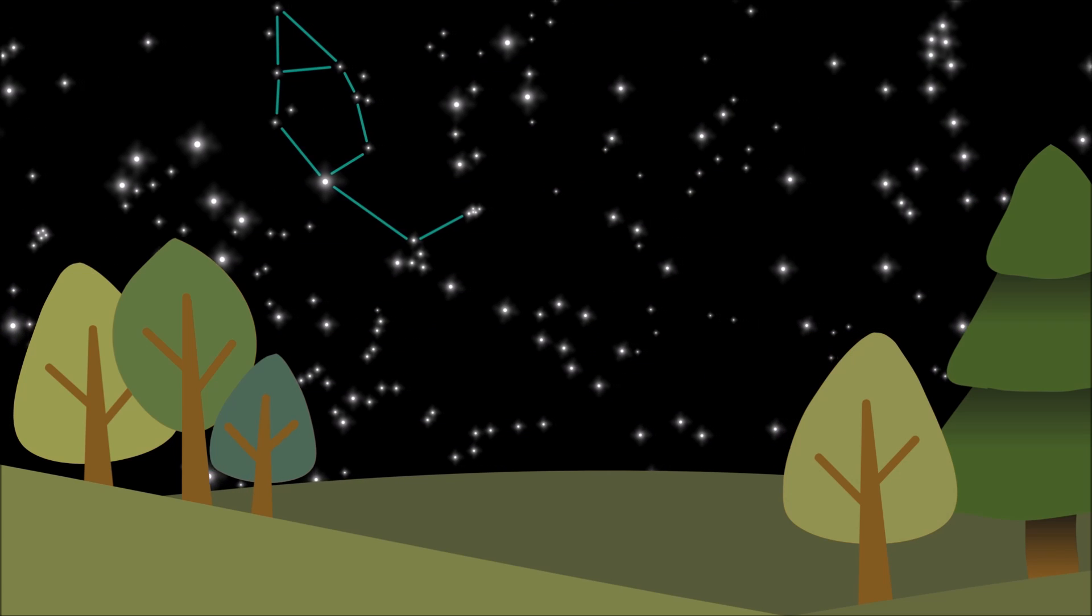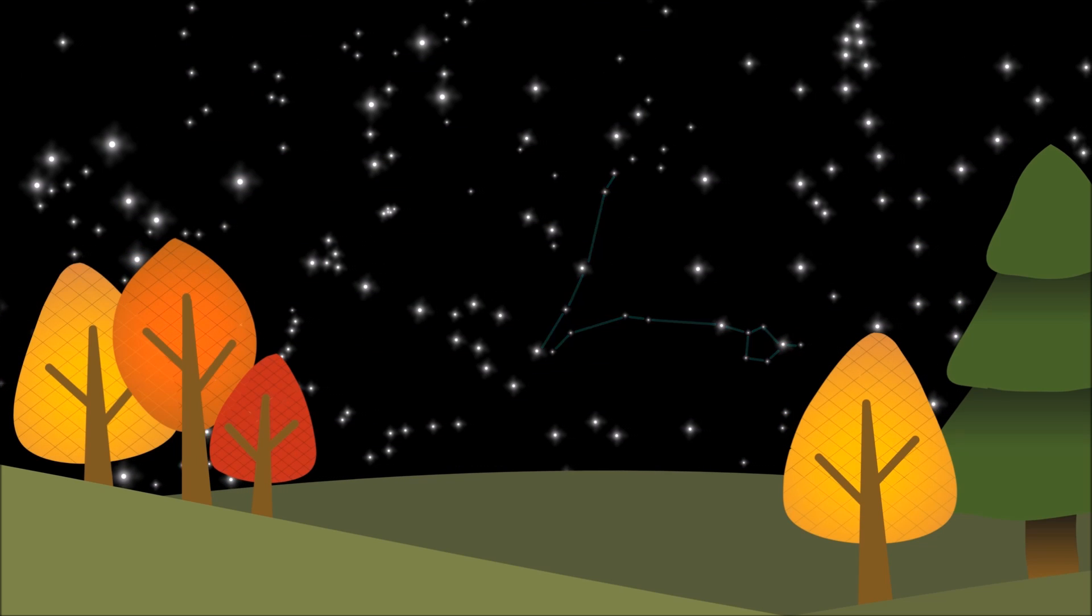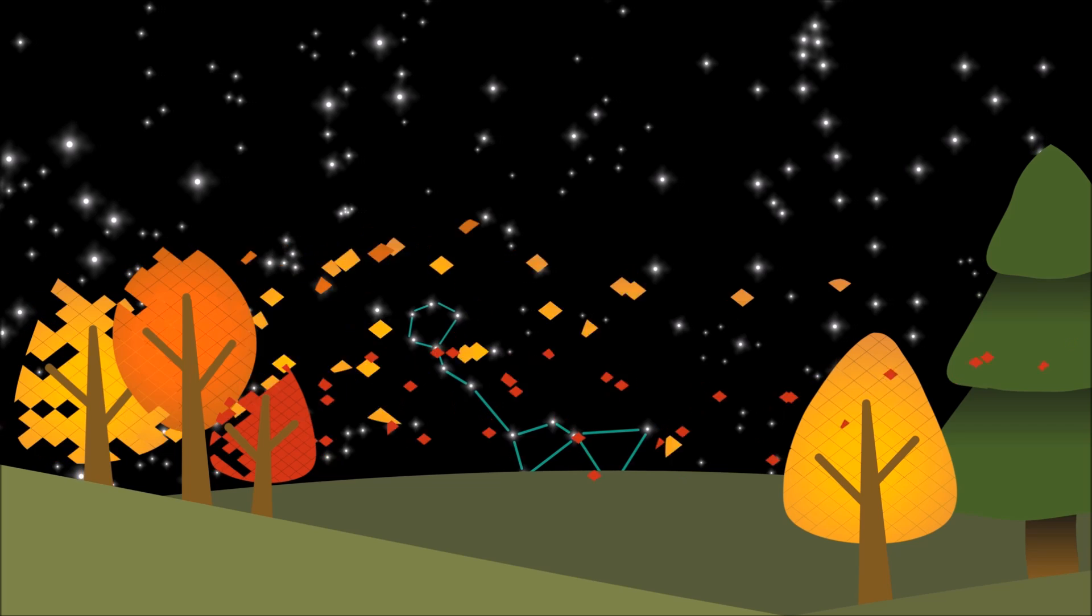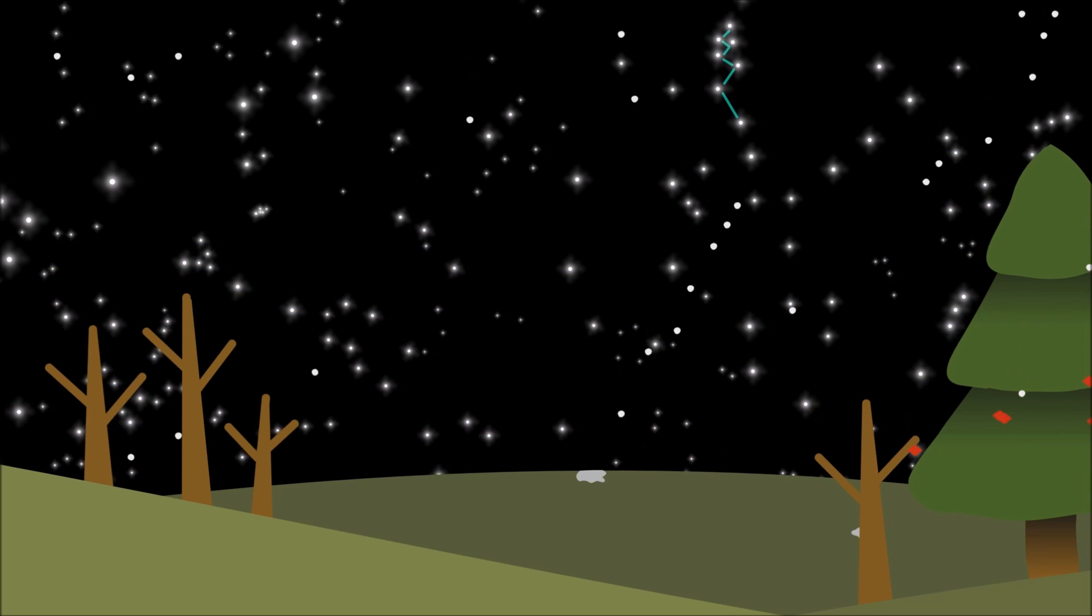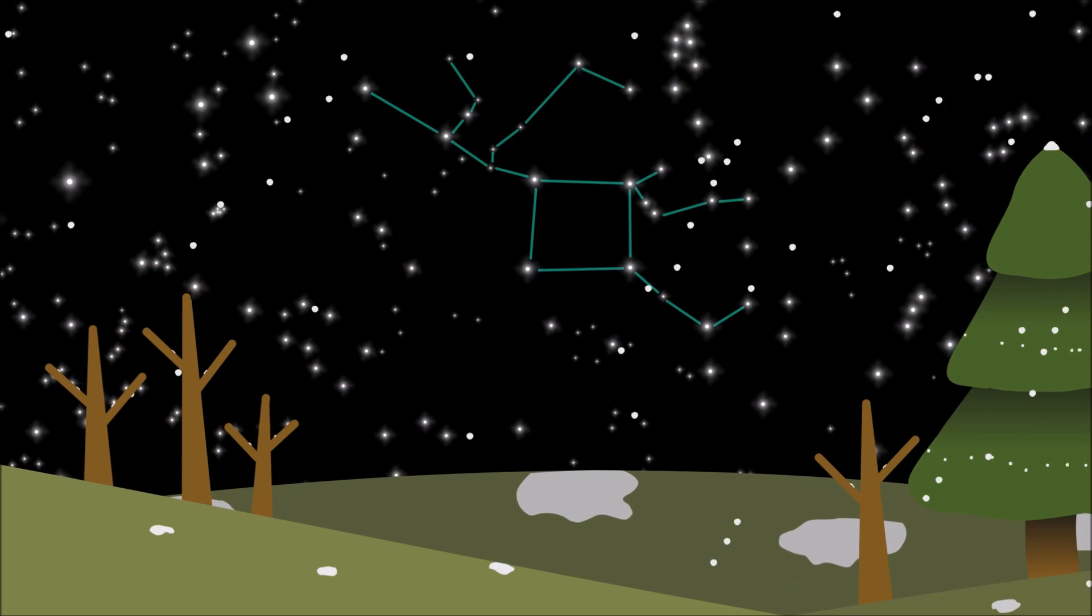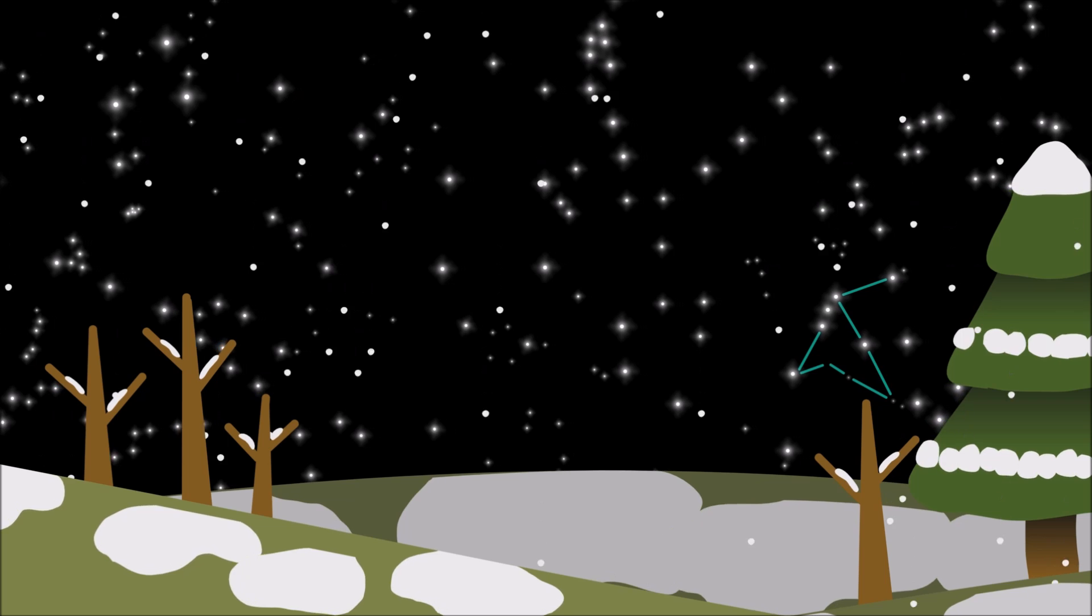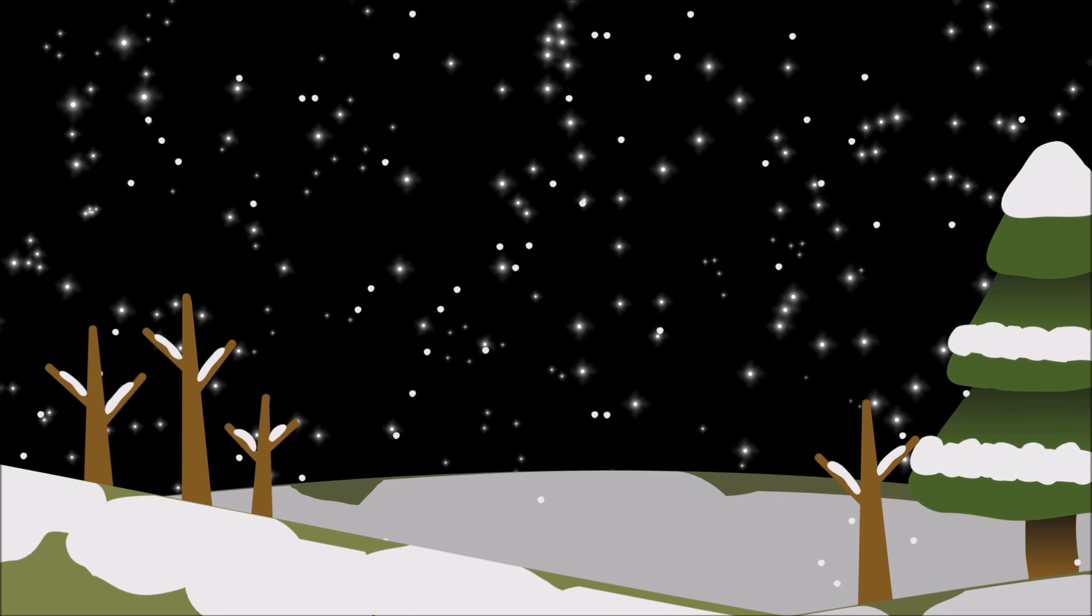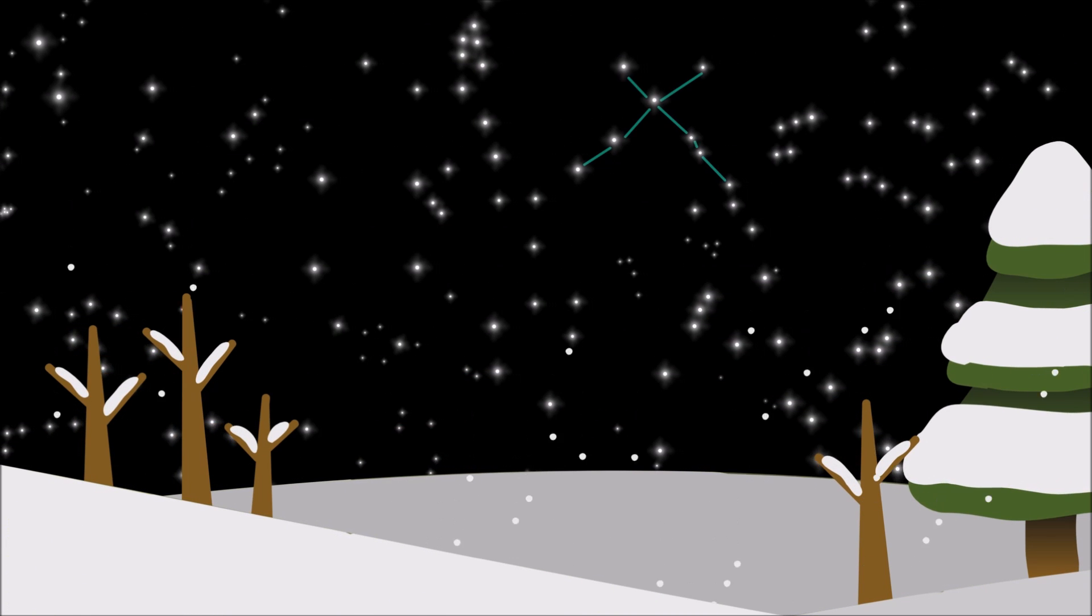Your ability to see different constellations also depends on what time of year it is. This is because the Earth rotates, allowing some constellations to become visible during different seasons.